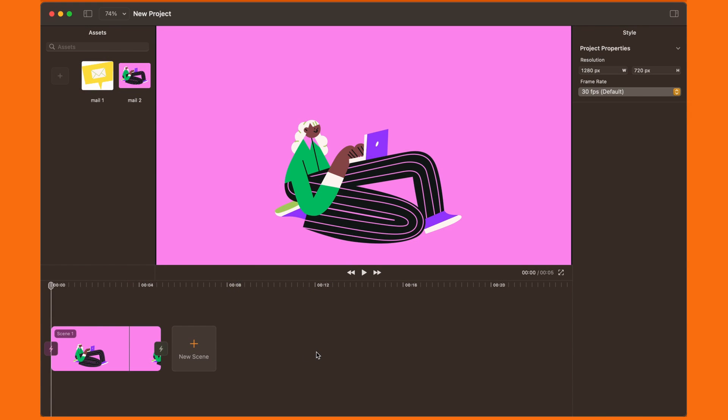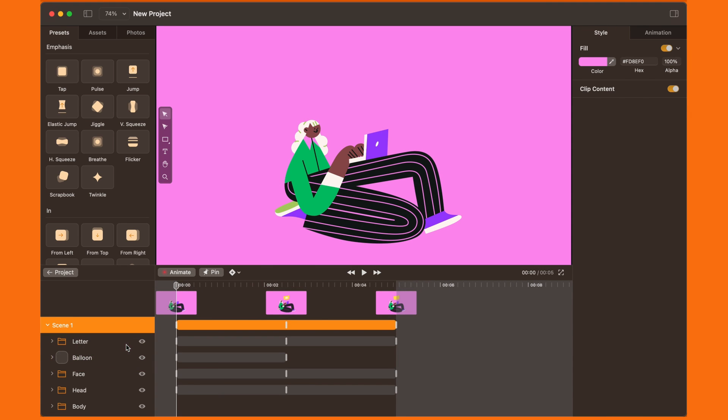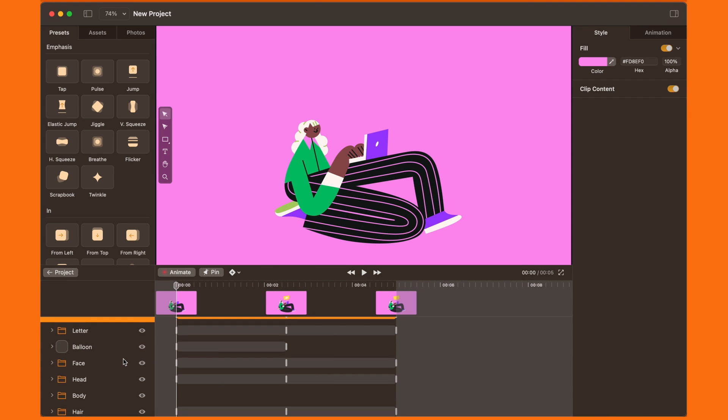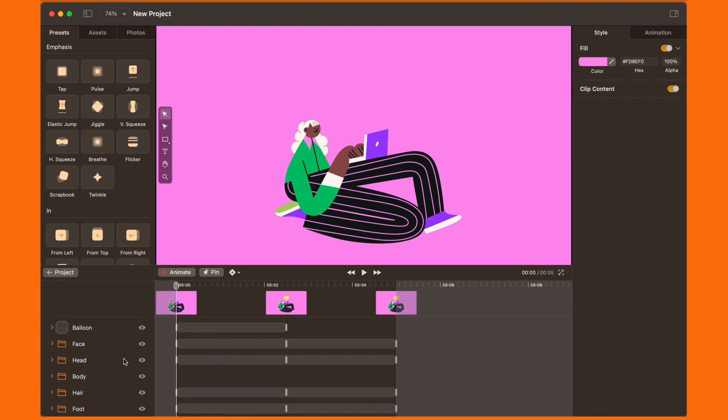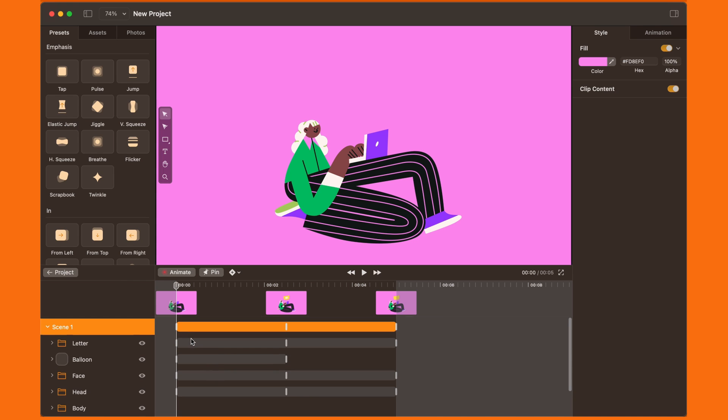Now, we have our curved artboards with all their layers and objects ready to be animated in Linearity Move. Easy, no?